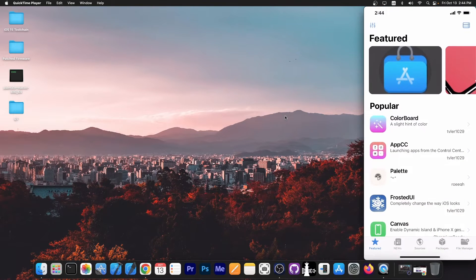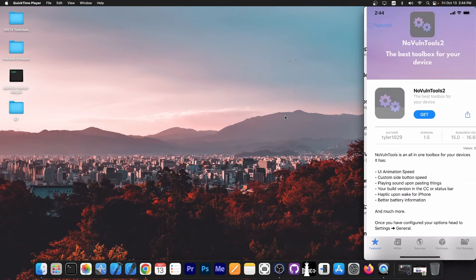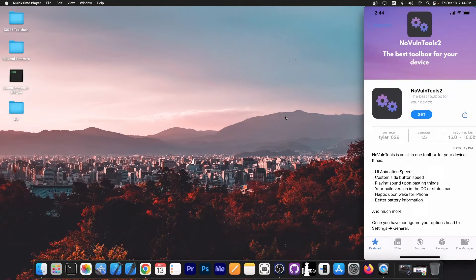You open Misaka over here and the tweak I'm talking about is this one, NoVulnTools 2. You open it and you install it.